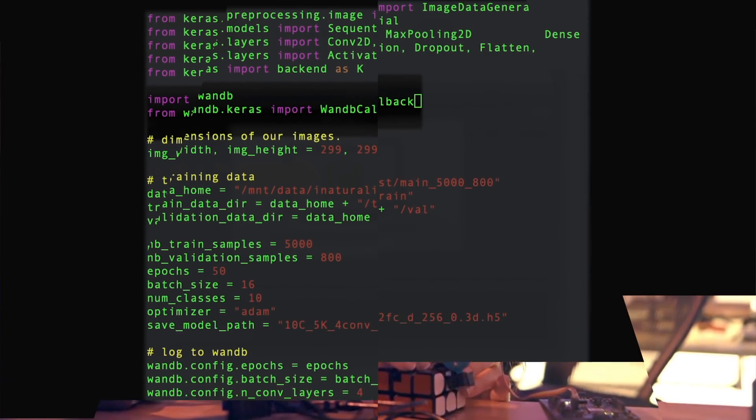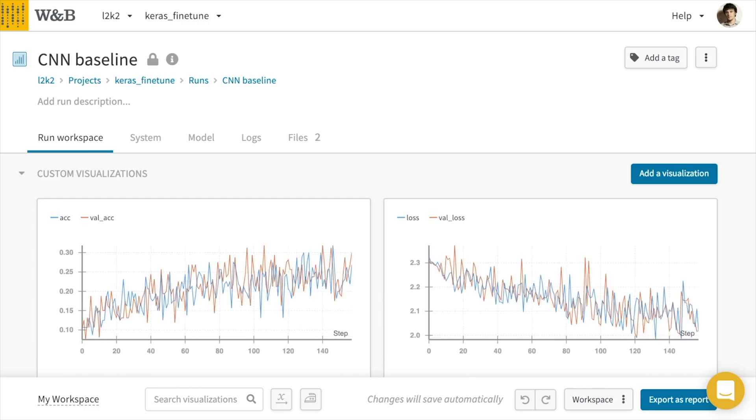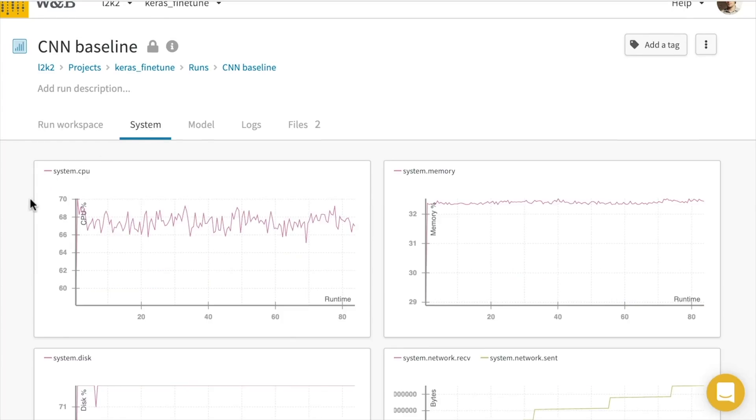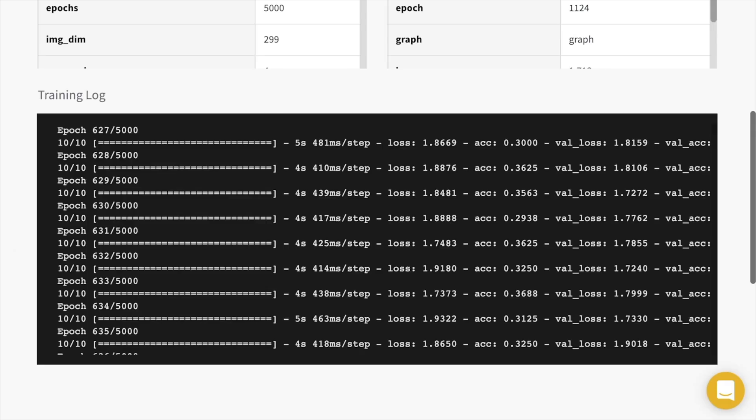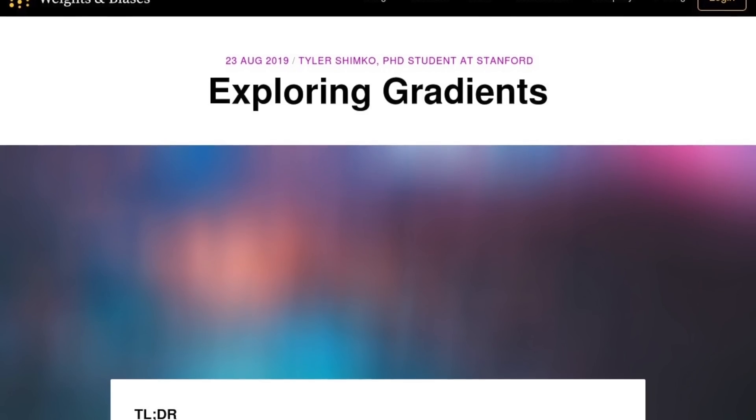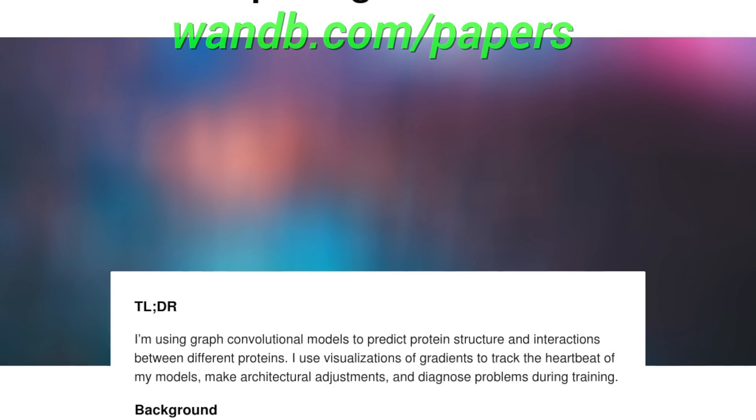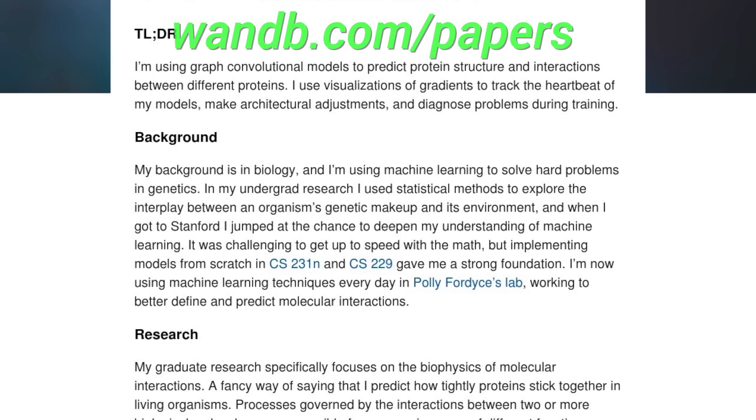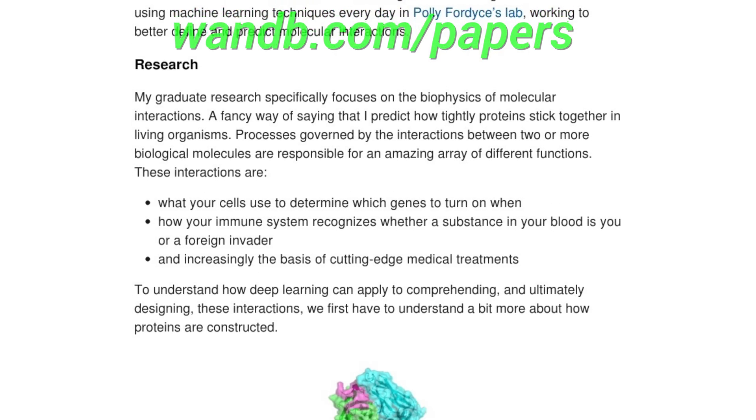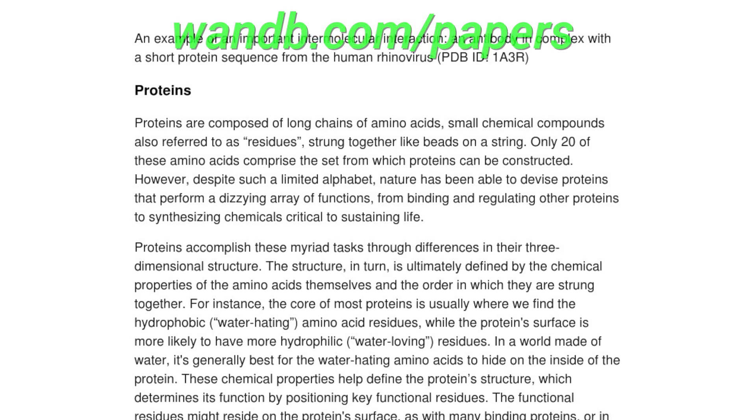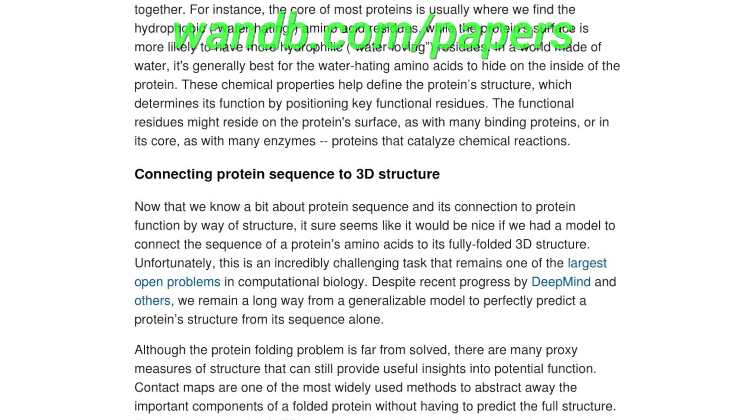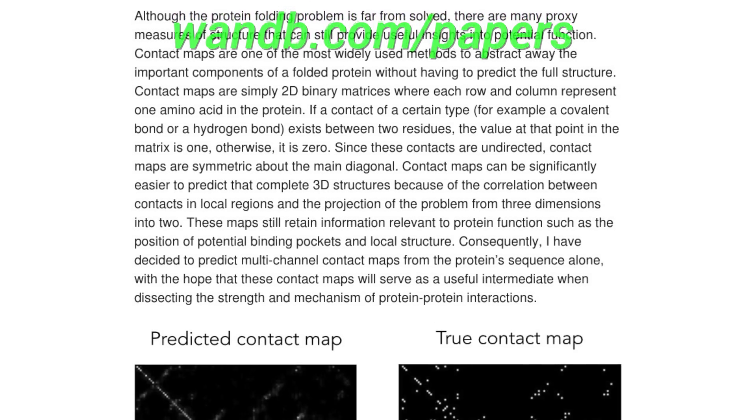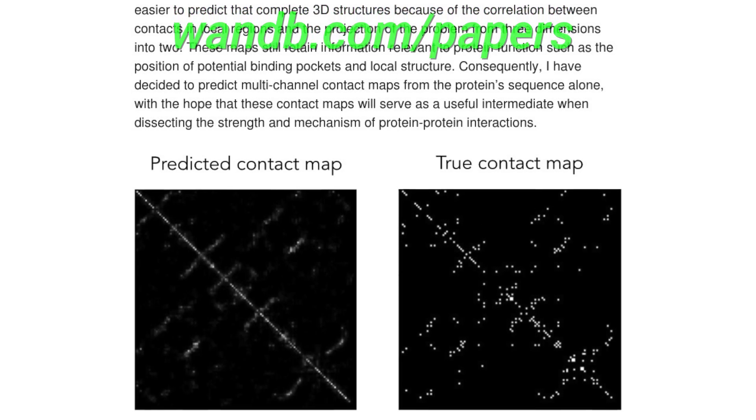This episode has been supported by Weights and Biases. Weights and Biases provides tools to track your experiments in your deep learning projects. It can save you a ton of time and money in these projects and is being used by OpenAI, Toyota Research, Stanford, and Berkeley. Here you see a write-up of theirs where they explain how to visualize the gradients running through your models and illustrate it through the example of predicting protein structure. They also have a live example that you can try. Make sure to visit them through wendb.com slash papers, w-a-n-d-b dot com slash papers, or just click the link in the video description and you can get a free demo today. Our thanks to Weights and Biases for helping us make better videos for you.